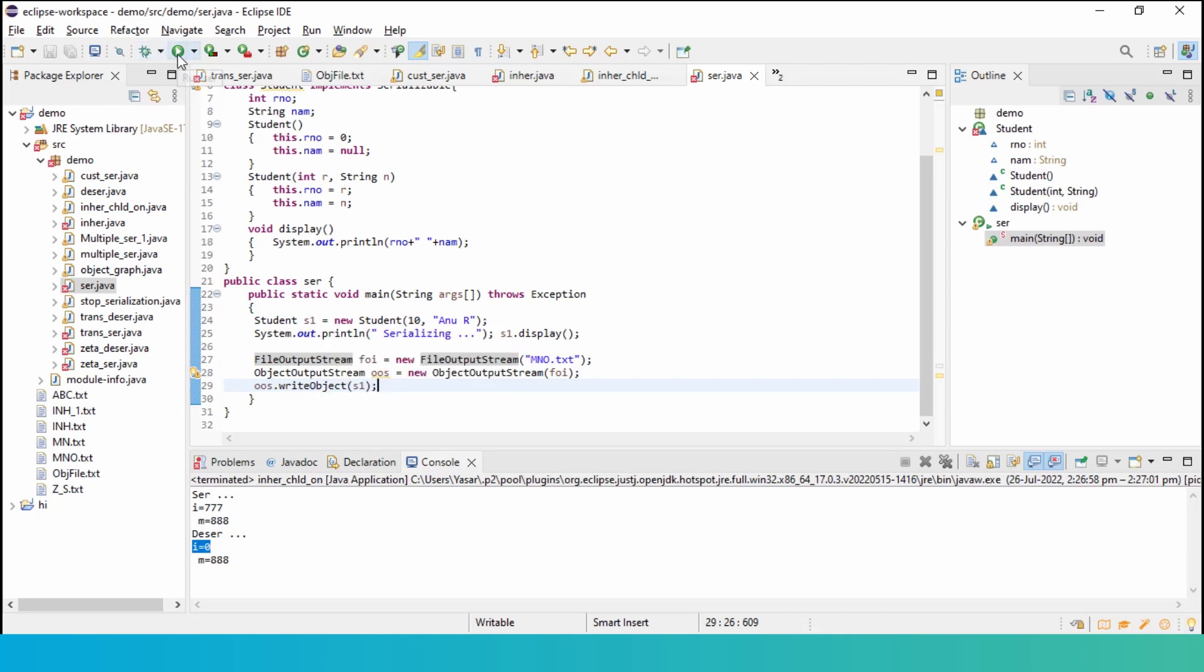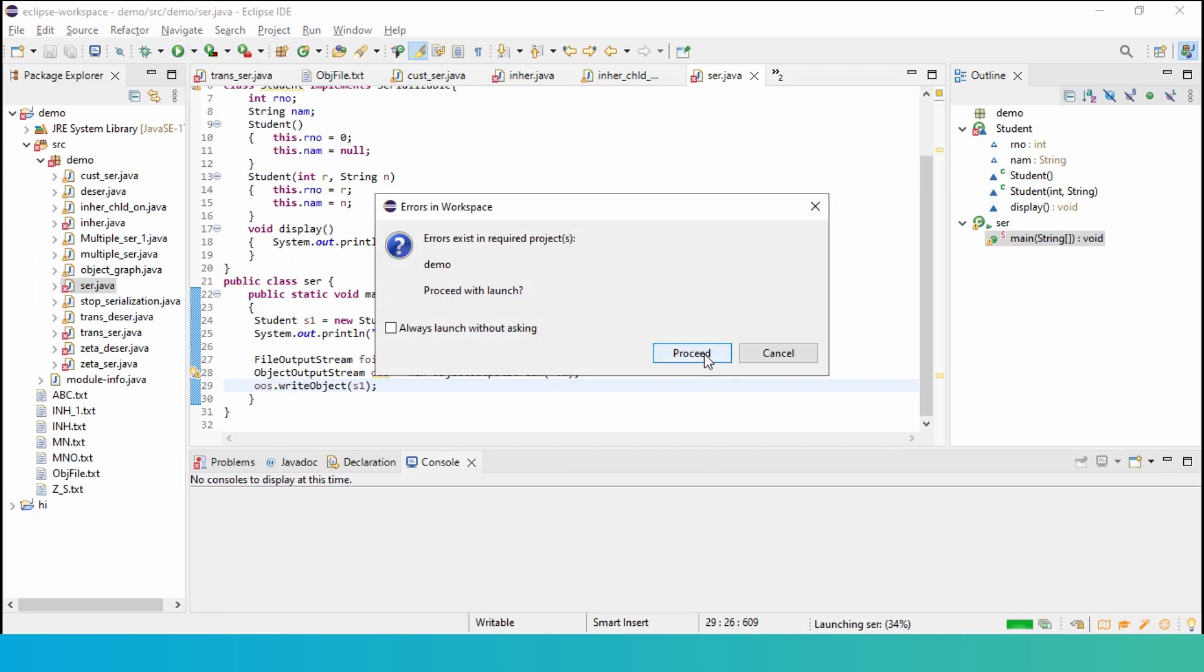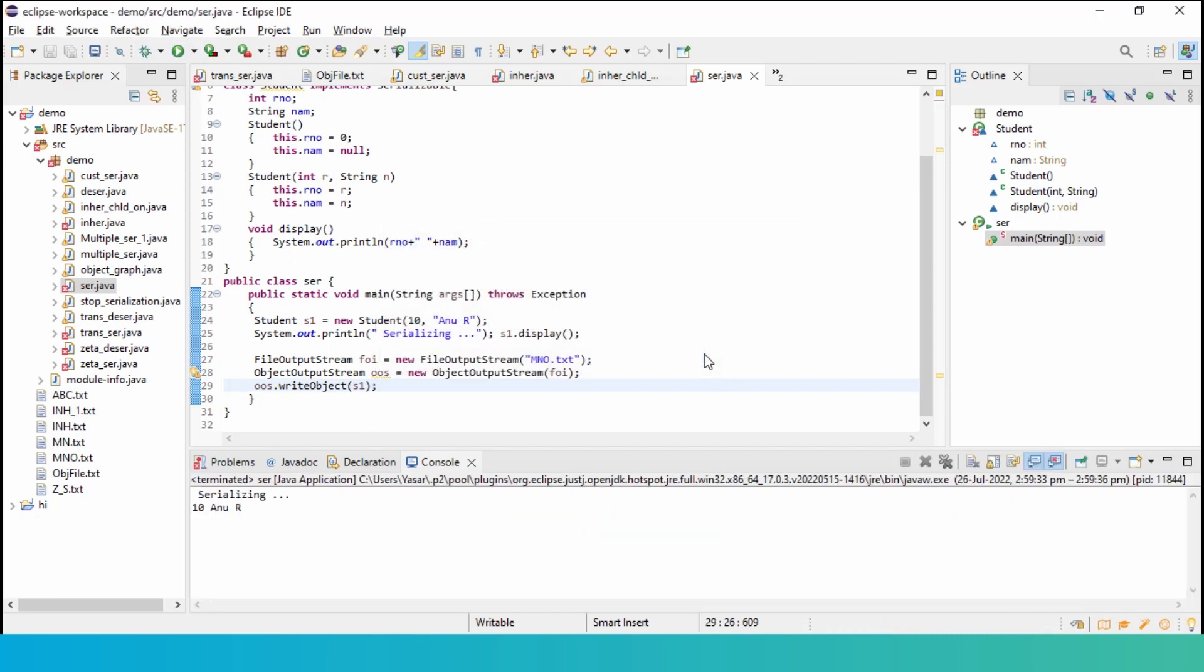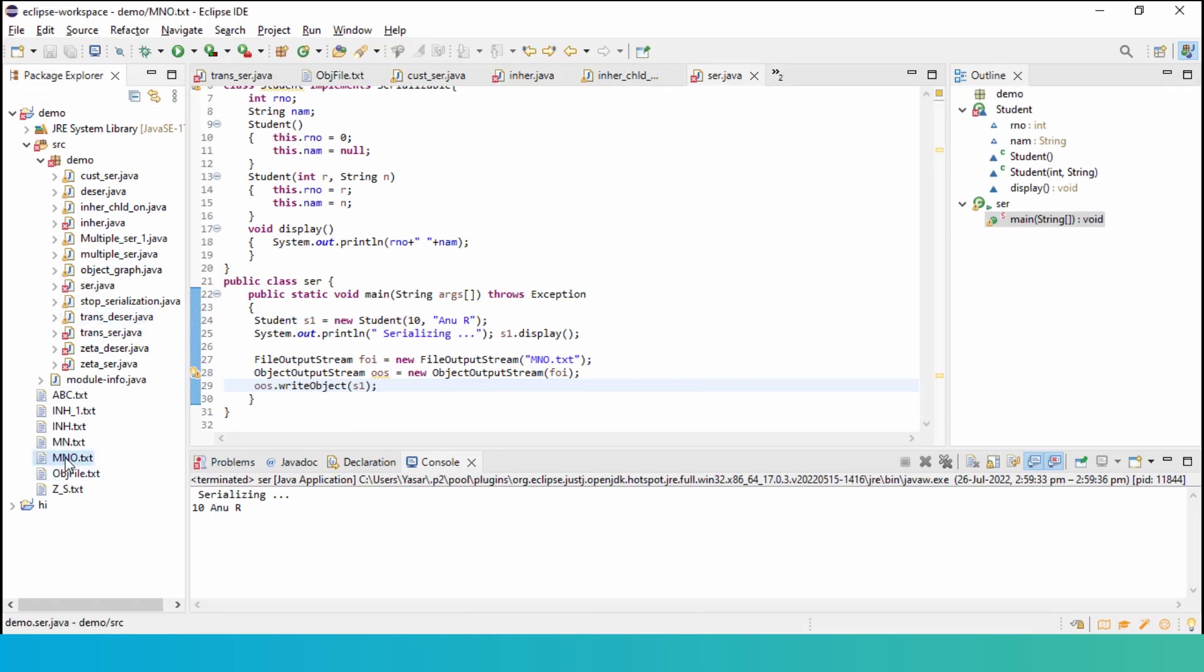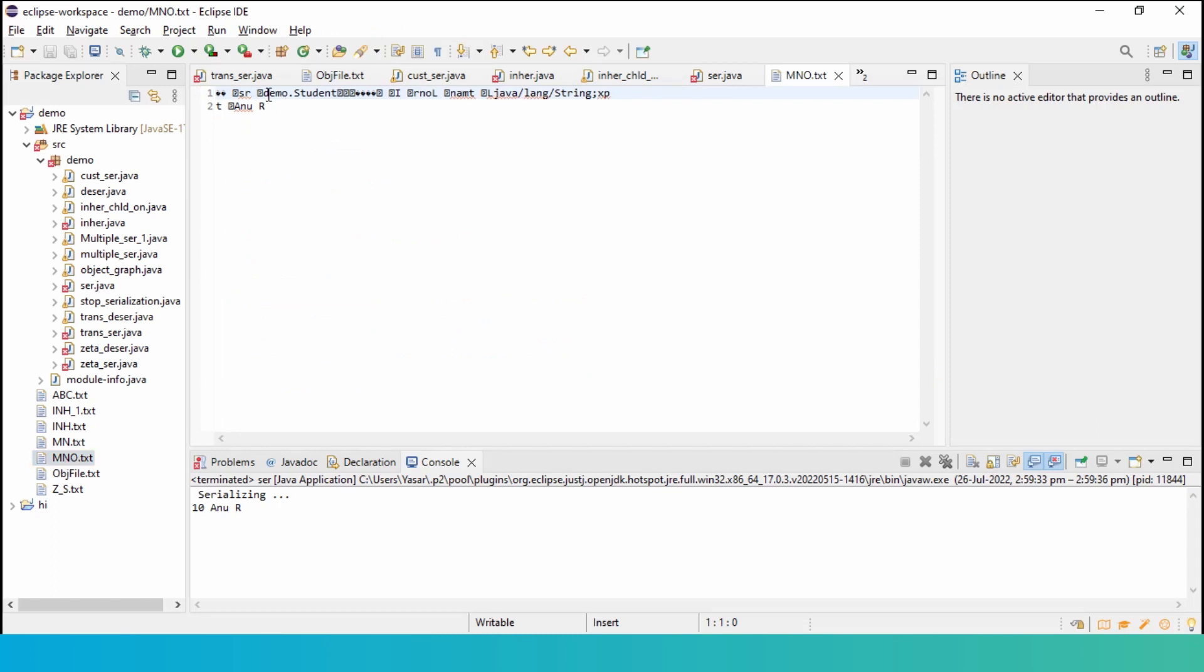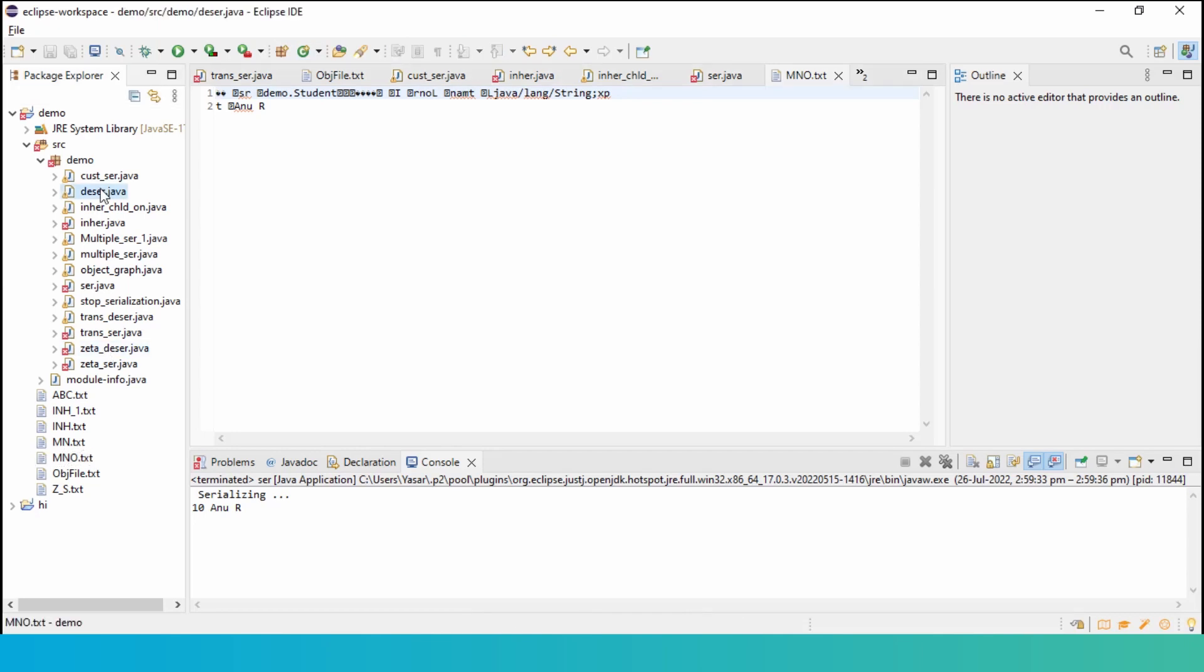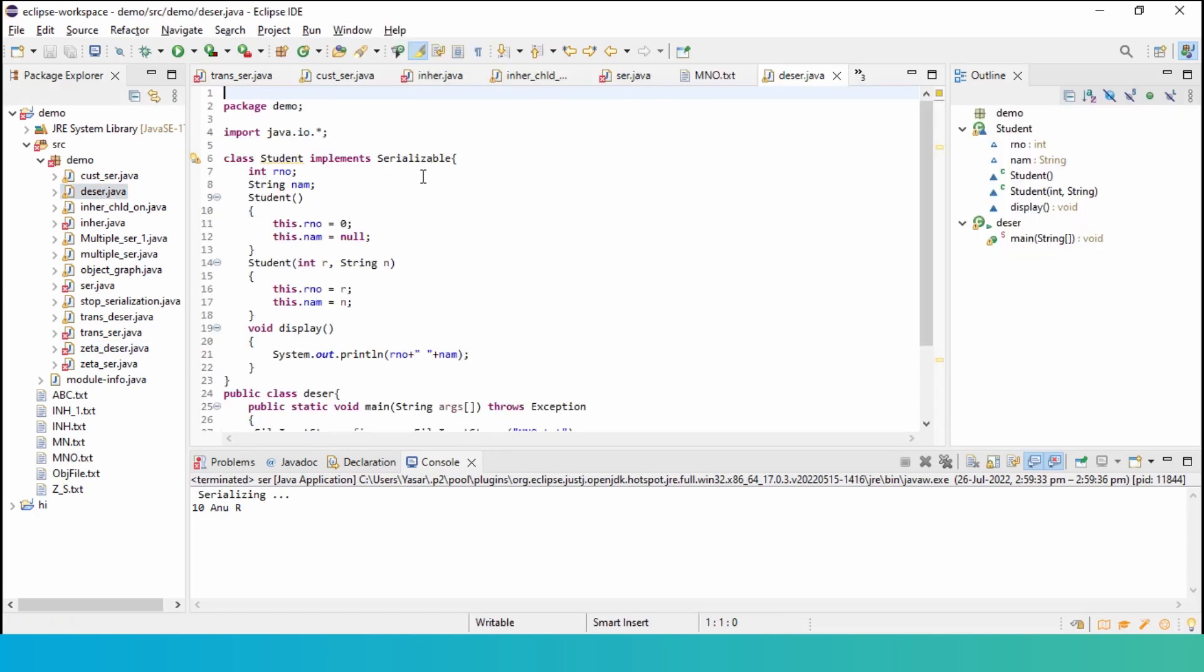When I execute this, it's saying serializing and displaying the two values for me. Now, if I look at this mno.txt, I have this mno.txt. Can you see this? Student.demo and java string and all these values are there. It's not in the complete readable form for me. So, if I want to read this in a proper way, I will have to do the reverse process of serialization which is nothing but I will need to deserialize it.